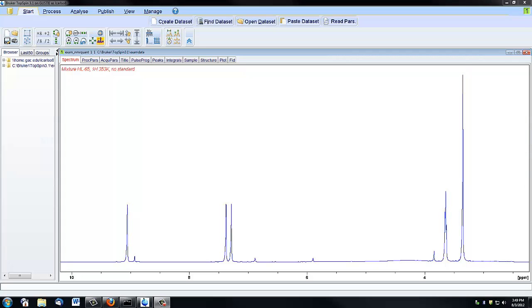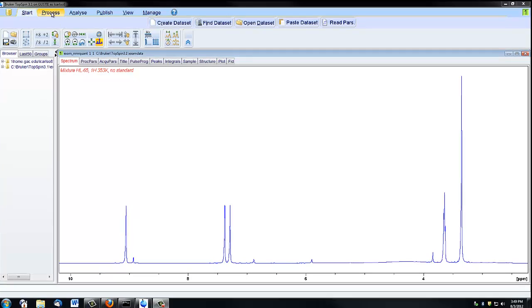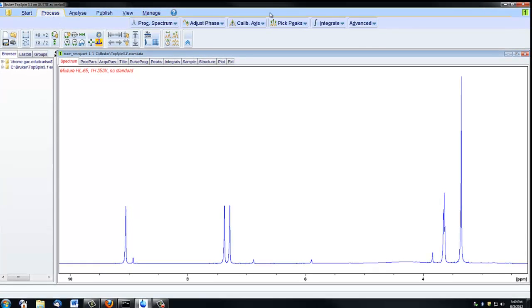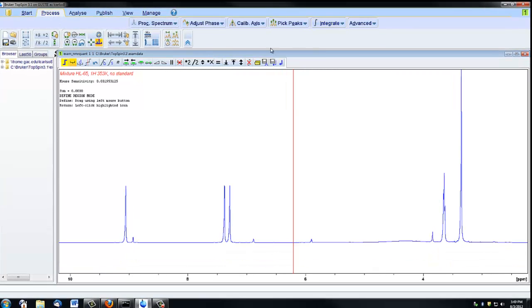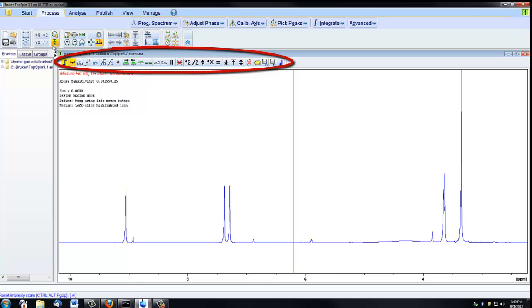This video will demonstrate how to integrate peaks using Topspin. If you click on the Process tab and then select Integrate, you'll get a new menu here that you can use to integrate the peaks.